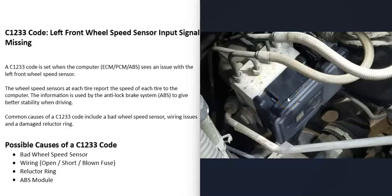For example, you might be getting like multiple wheel speed sensor codes or something like that. Usually when one of these ABS modules go bad, it's not just going to be one wheel speed sensor, usually they'll be throwing out a lot of other codes. But it is possible that it's having some kind of issue.